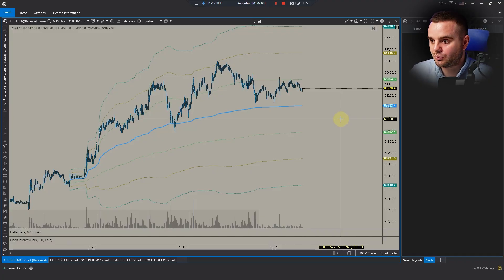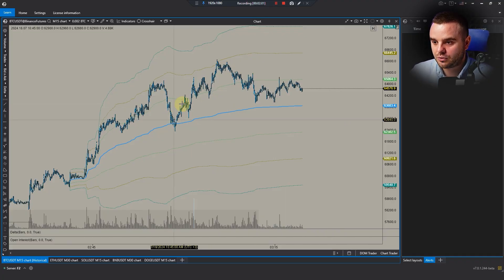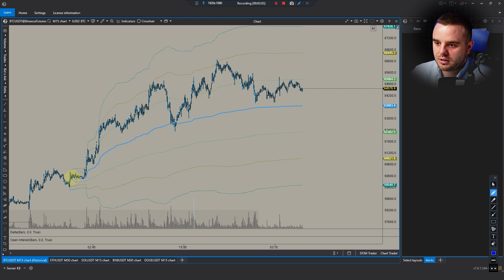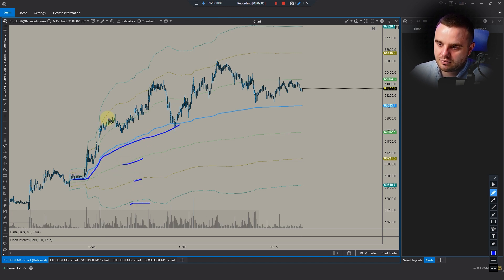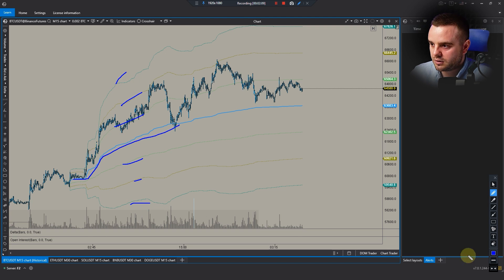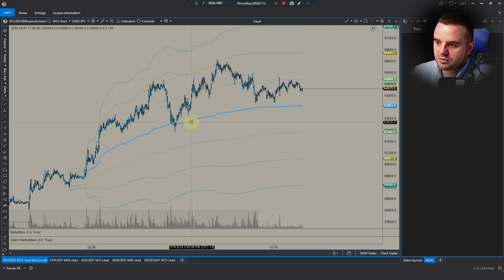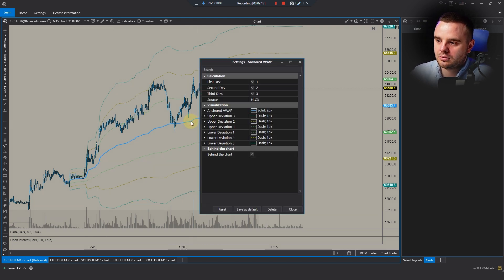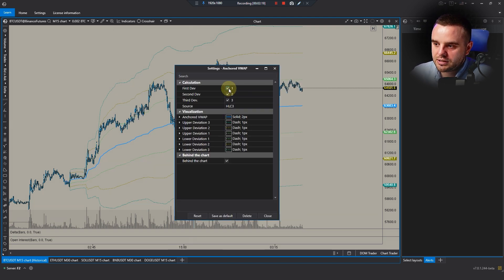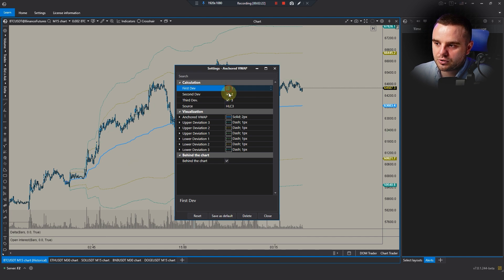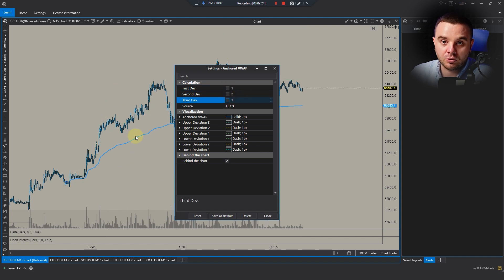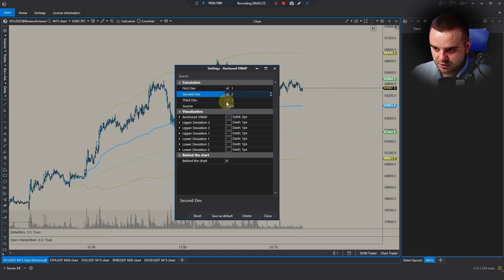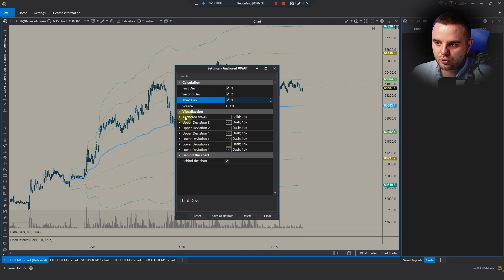About VWAP: if you saw my video explanation about what's VWAP, I think you understand that it is VWAP by itself. Here we have deviations - first, second, and third deviation. About settings, let's open the menu. You can see here you can choose, for example, to analyze VWAP only, or you can choose to add first deviation, second, third deviation - do whatever you wish.